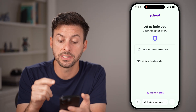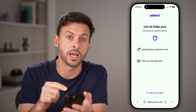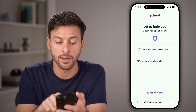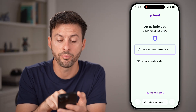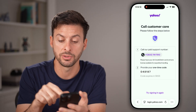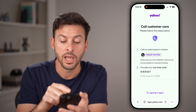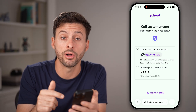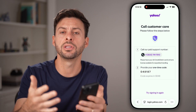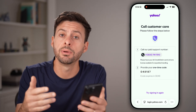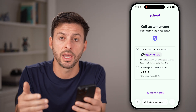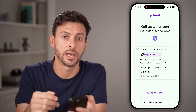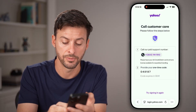The nice thing is, even though you're not getting that code sent to you, you can always tap on 'call premium customer care.' You'll be able to see the phone number that you can call, and they'll walk you through steps to recover that account, even if you're not getting that code texted or emailed to you.